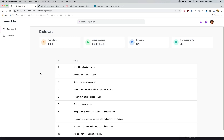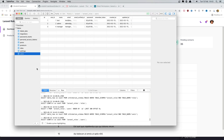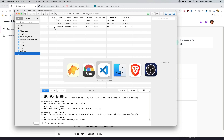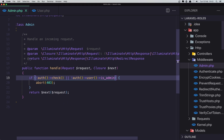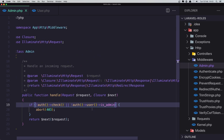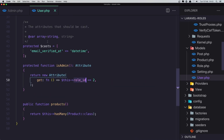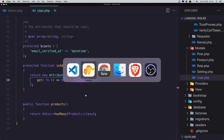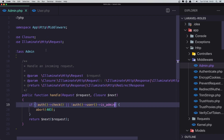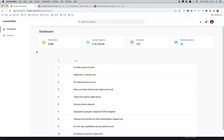Hello friends. In the previous video, we changed the roles so we no longer have the user is-admin flag. Instead, we added a role ID, and based on the role ID, we check in the admin middleware. In the user model, we created an attribute is-admin that checks if the role ID matches. Based on that, we allow users to access the admin area.